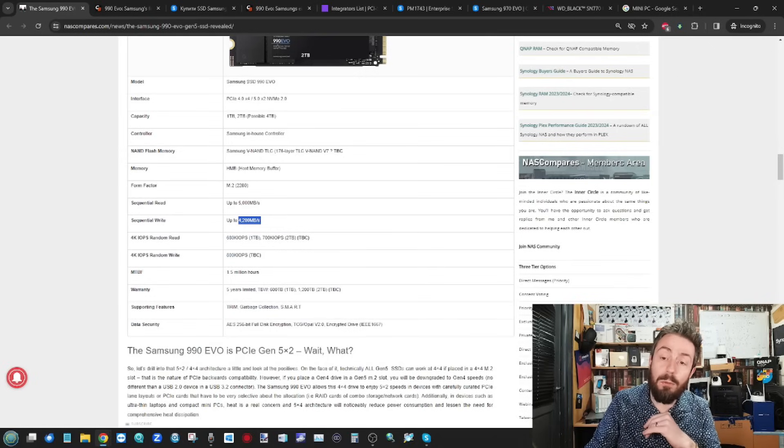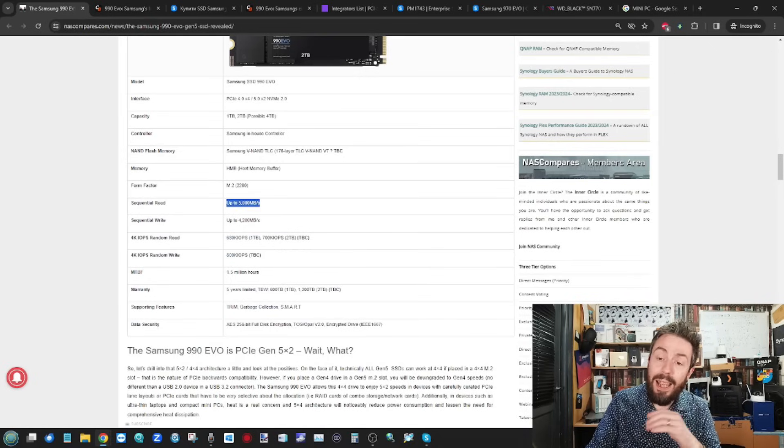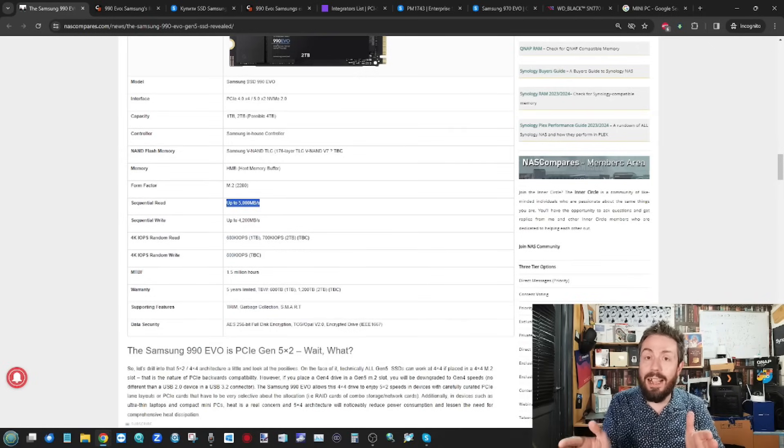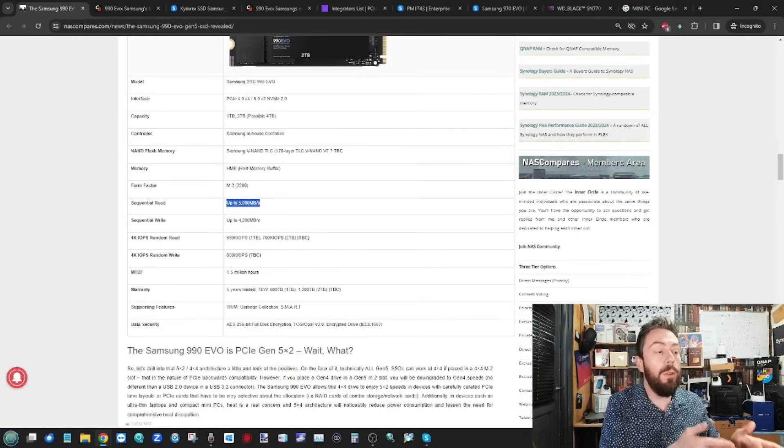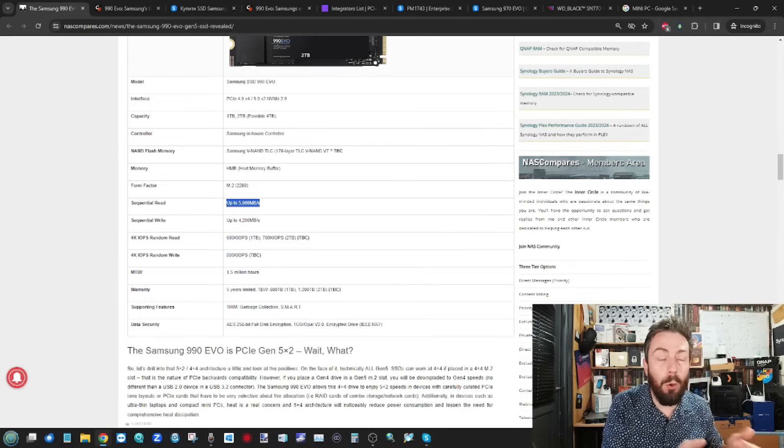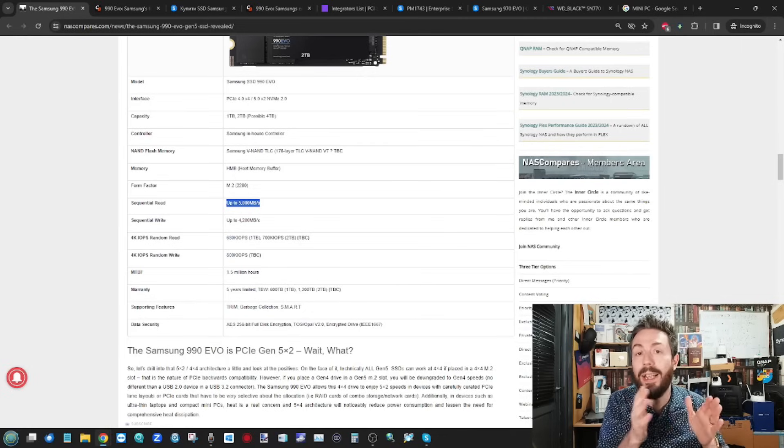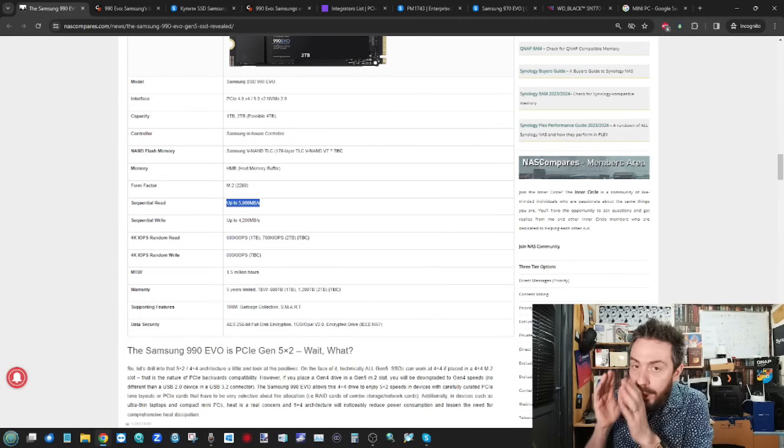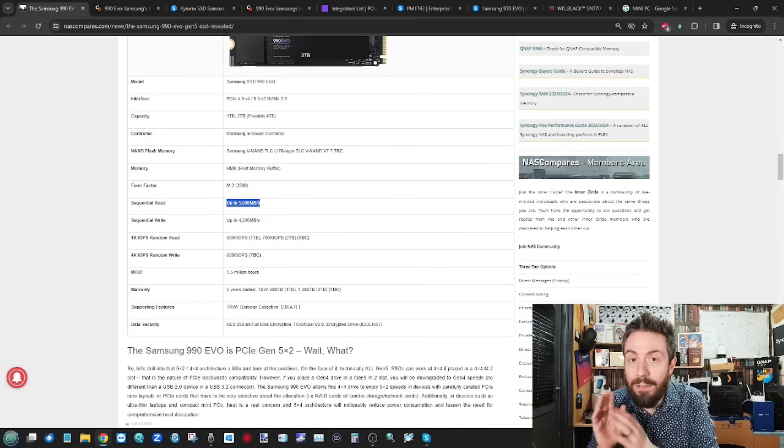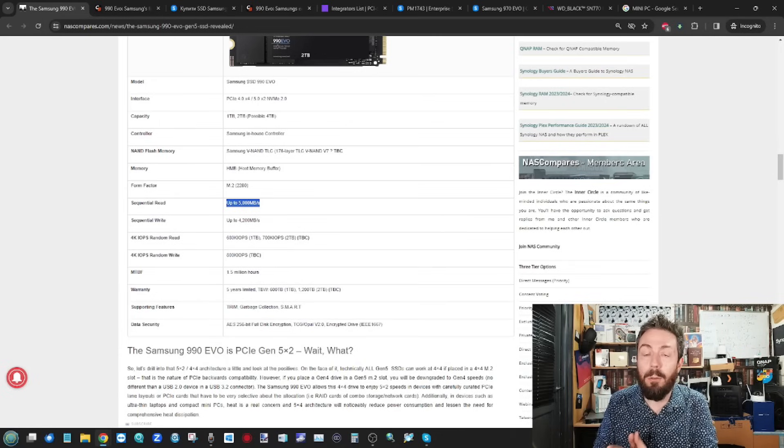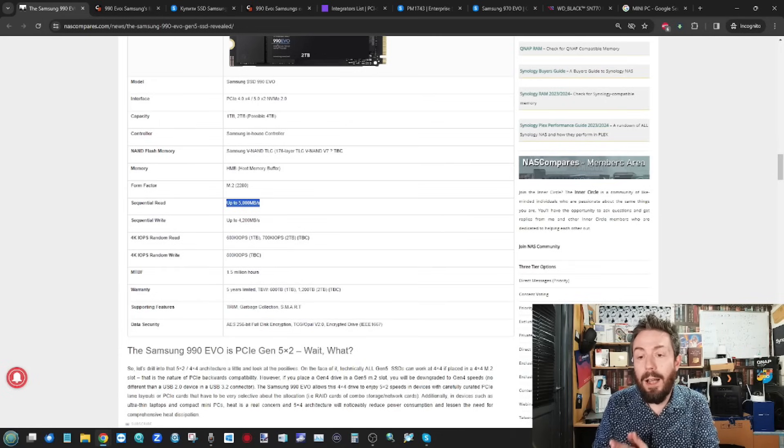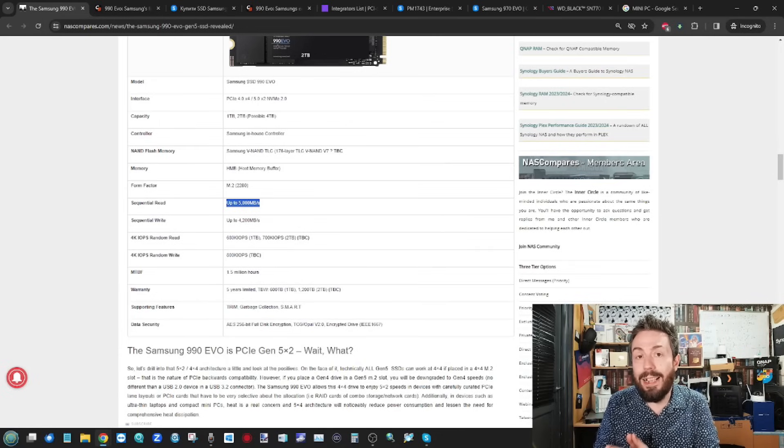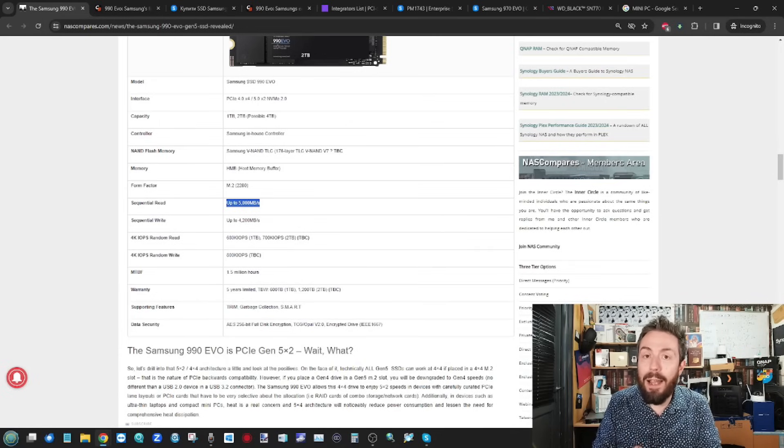Now, that 5,000 reported there, it doesn't look like that's going to be only if you're using the Gen 4. That is the speed you're going to get on both the Gen 4 and the Gen 5 architecture, depending on when you deploy this SSD.